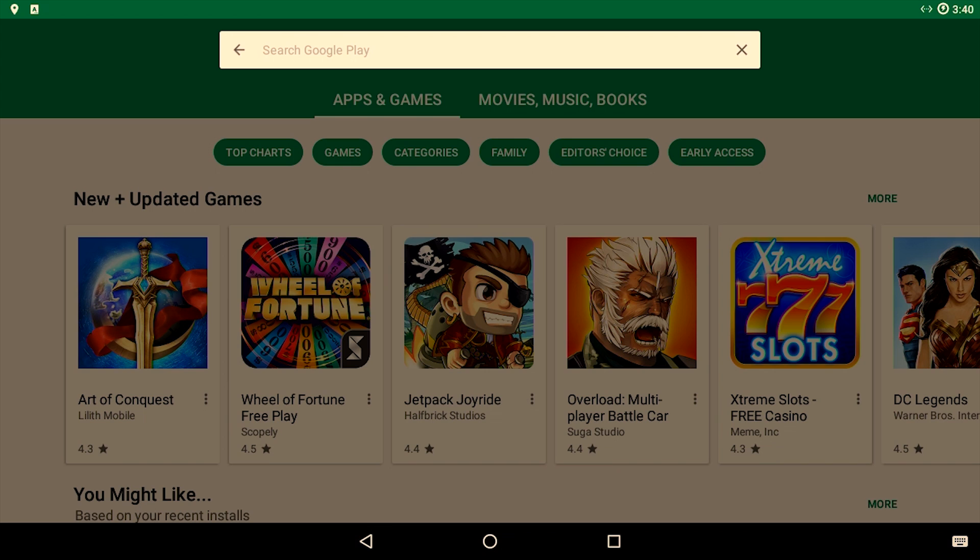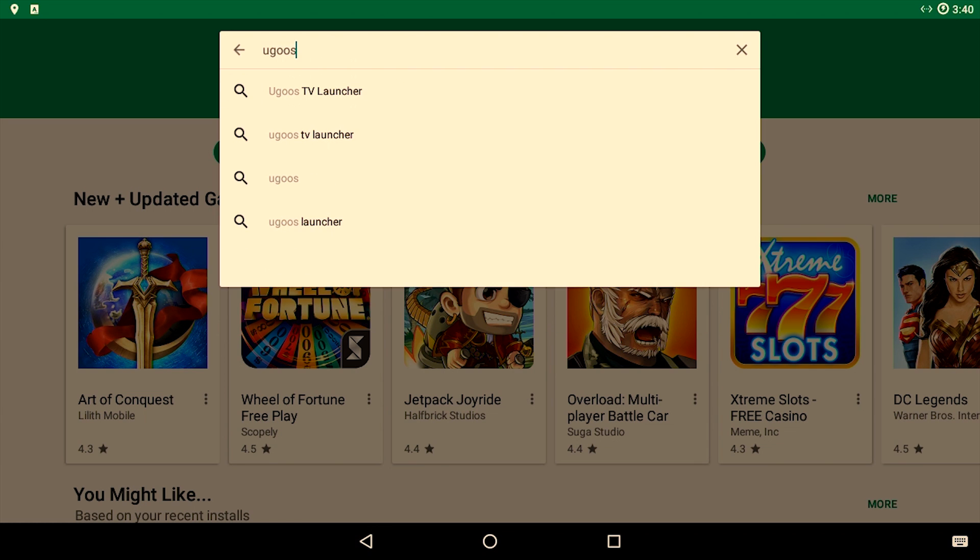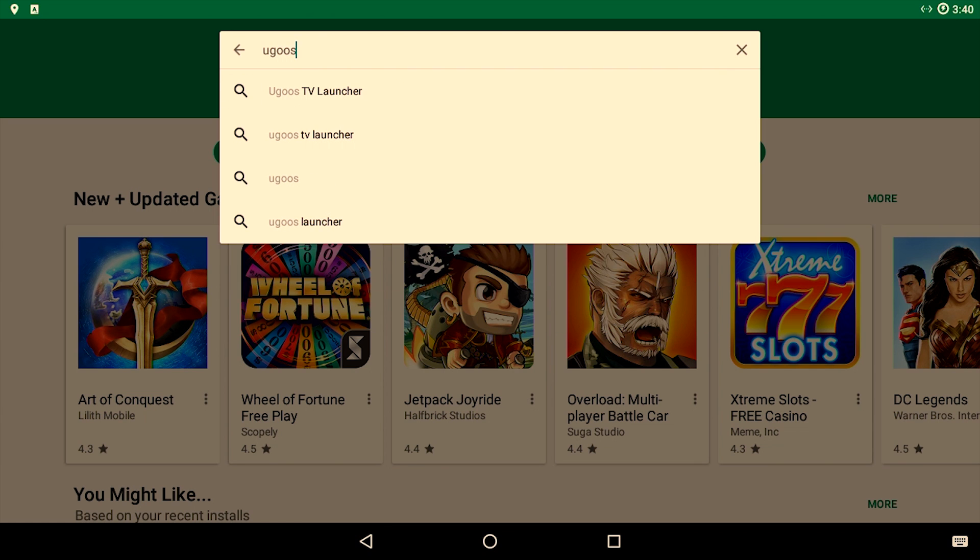Let us start with a TV launcher to give our Android TV-like feel. I prefer the Ugoos TV launcher.